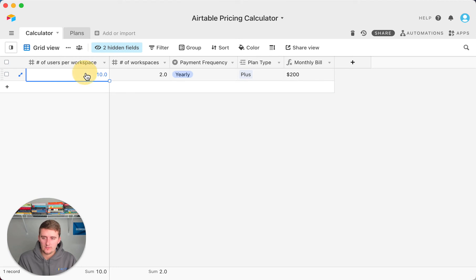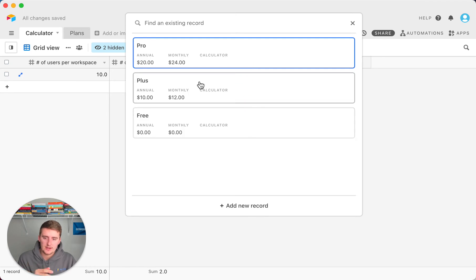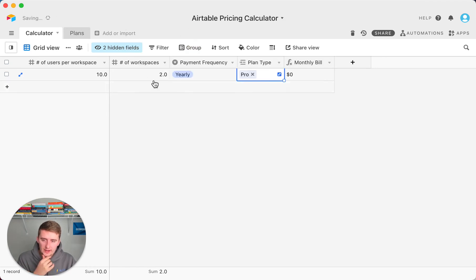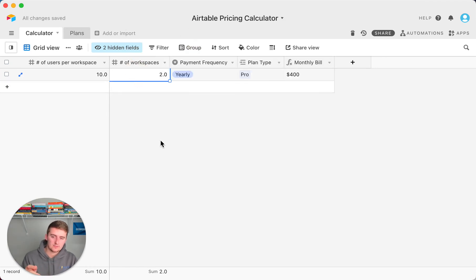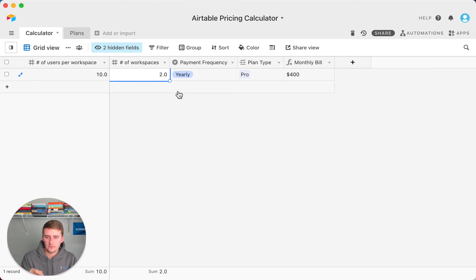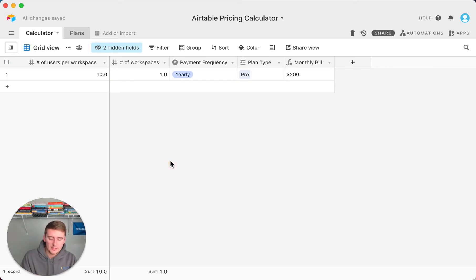So for the workspaces, let's say we change it to the pro plan. Now for the pro plan, for two workspaces with 10 in each workspace, monthly bill would be $400. But if we just have one, it'll only be $200.